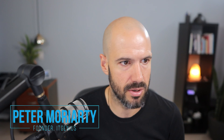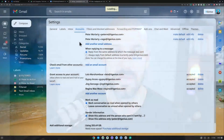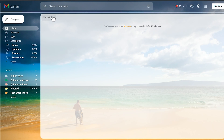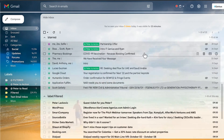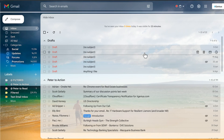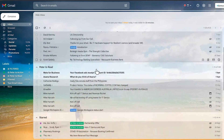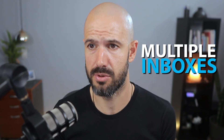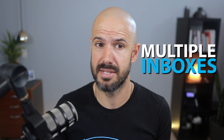You may have noticed something cool inside my inbox. Let me show you what that looks like. Inside my inbox you'll see that I have multiple lists of emails — drafts, Peter to action, Peter to read, starred, and filtered inbox. This is a feature called multiple inboxes, and it is amazingly useful to help you be a little more productive inside your Gmail inbox.